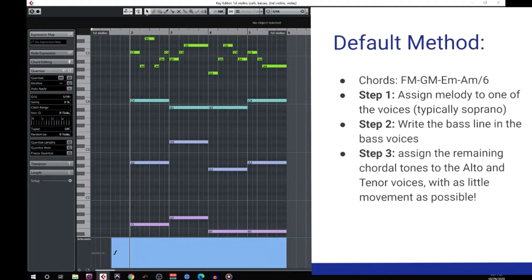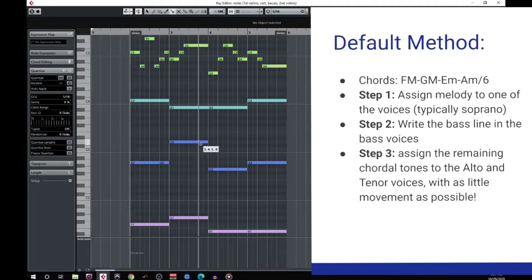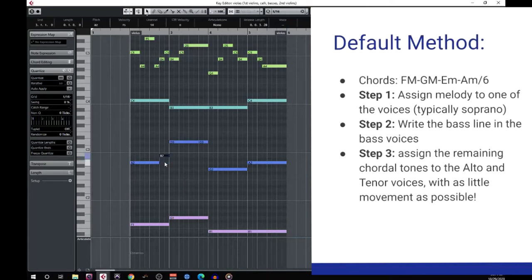That's quite a bit of movement. This tells me I want to place the C and B line in the second violins, so that any movement we end up with is going to be separated from the melody by being placed in a separate register.